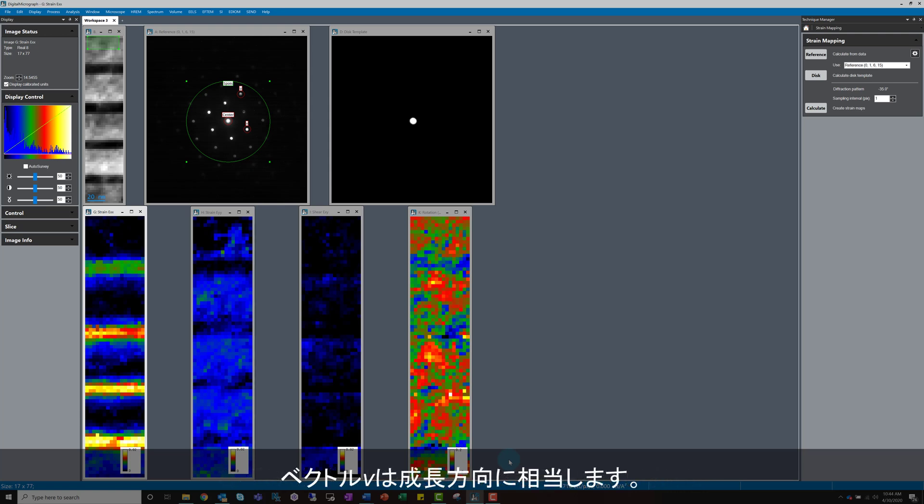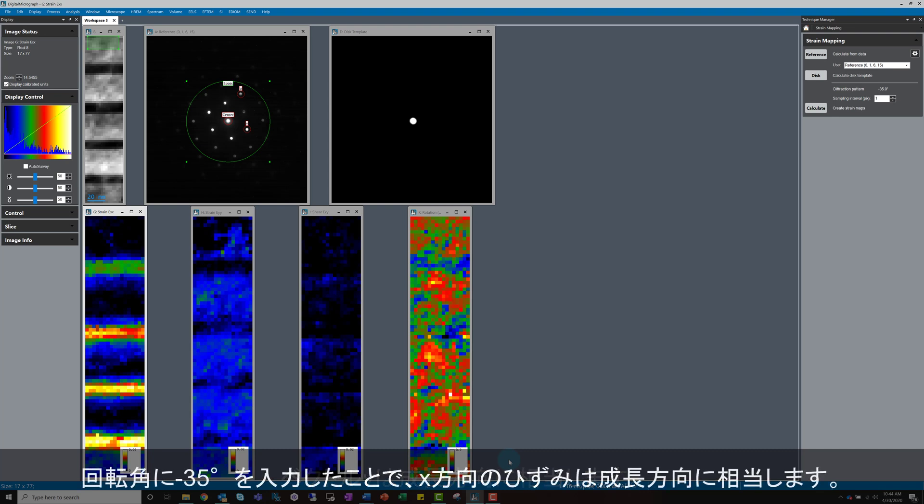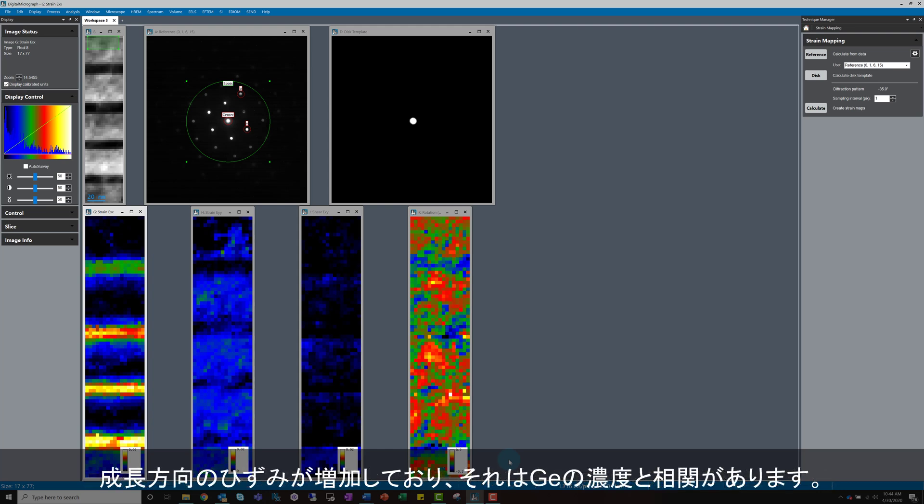During the setup, we defined vector V as being in the growth direction of the sample. A minus 35 degree rotation was applied, so the strain in the X direction of the diffraction pattern corresponds to the strain in the growth direction. As expected, the strain in the growth direction increases. The germanium concentration is increasing in this direction, which would increase the strain, so the result makes sense.